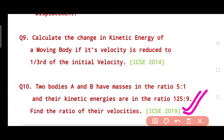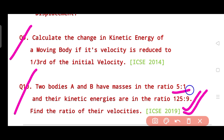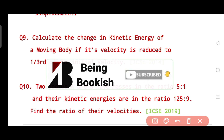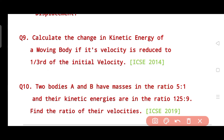A similar question was asked in 2019: two bodies A and B have masses in the ratio 5:1 and their kinetic energies are in the ratio 125:9 — find the ratio of their velocities. This is also a soft numerical for Section A. If you're having trouble, look up the solutions online, as these are very important questions. That's all for this video.